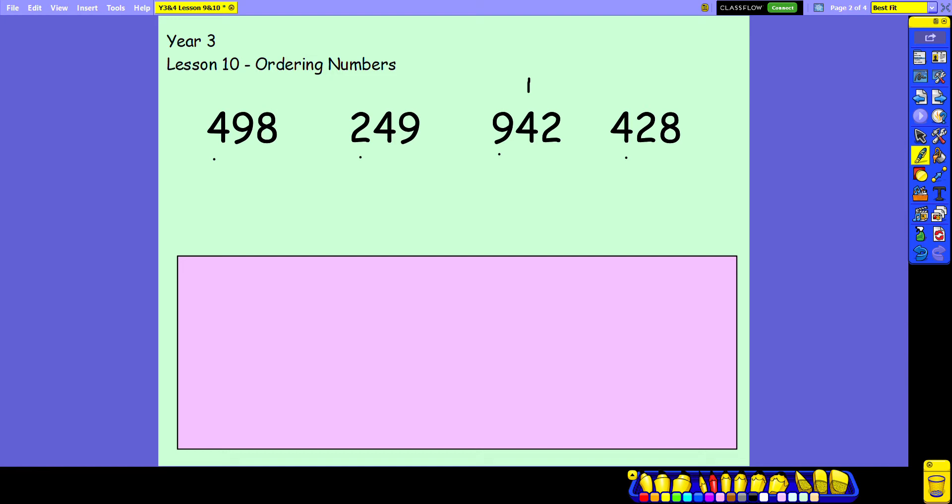Now next, I can see I've got two numbers that start with a 4, so that's a bit trickier. I'm going to come back to that in a moment. But I can see I've only got one that starts with a 2 in the hundreds column, so that must be my smallest number. I'm just going to put a 4 to remind me that it's the fourth largest.